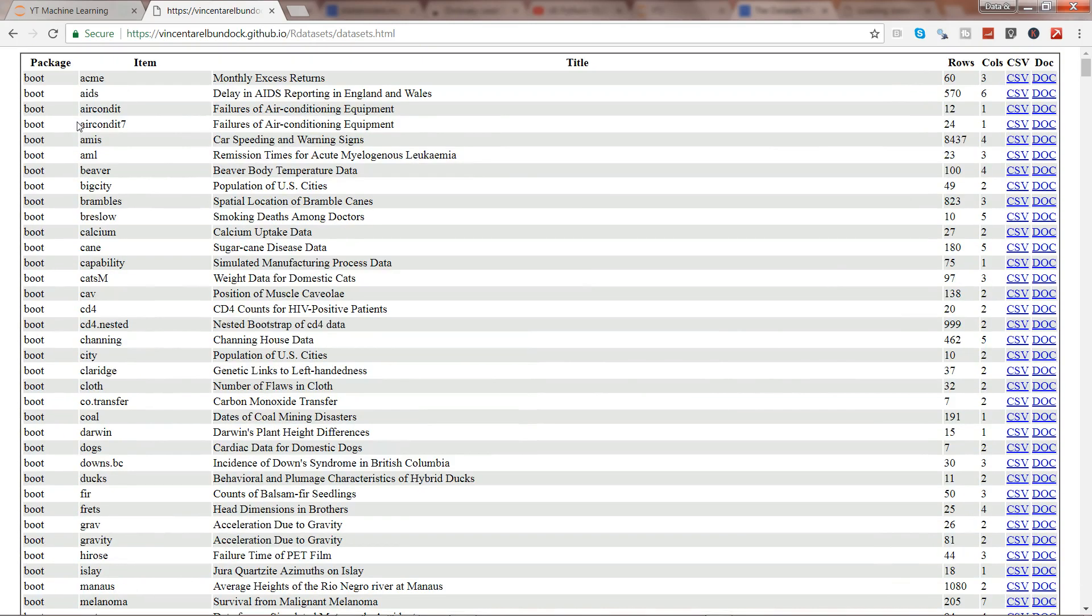So as an example what I can do is I will just simply take the ACME dataset from the boot package.